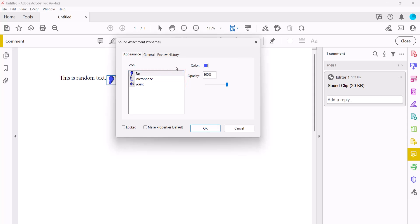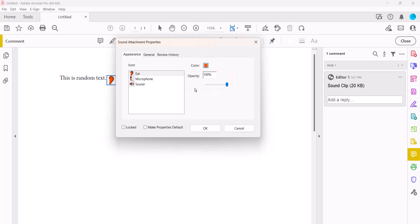You can also adjust the color and opacity of the icon as necessary. Finally, select the OK button.